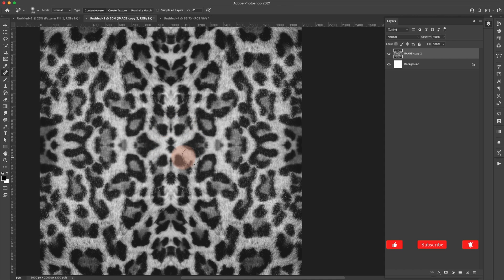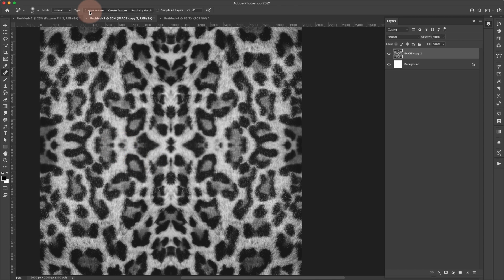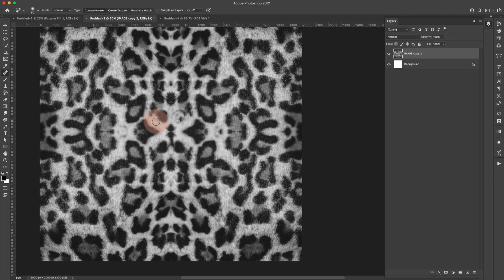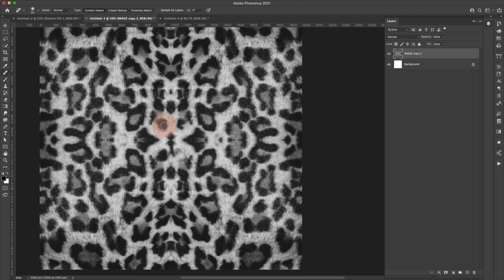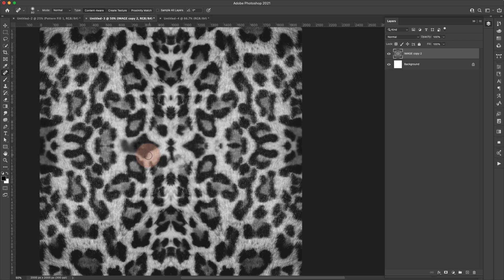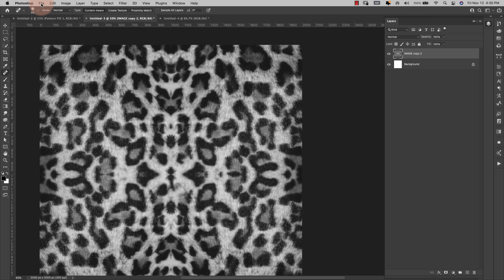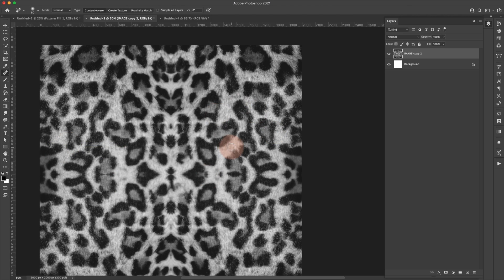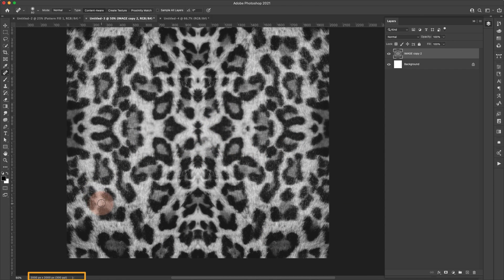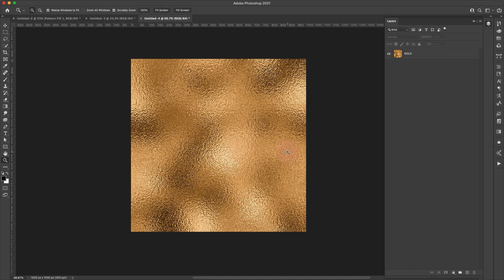From here I can either fix some of the middle to make it more random, or leave it as is. I'll come in with the Spot Healing Brush — the most basic and easiest of these tools — just to show you how easy it is now that we have similar depth of field, focus, colors, and lighting in one area. I'll make sure Content Aware is on and just paint over some of these lines to vary things slightly so it looks less like a mirror. Then go to Edit > Define Pattern — this is our seamless pattern.